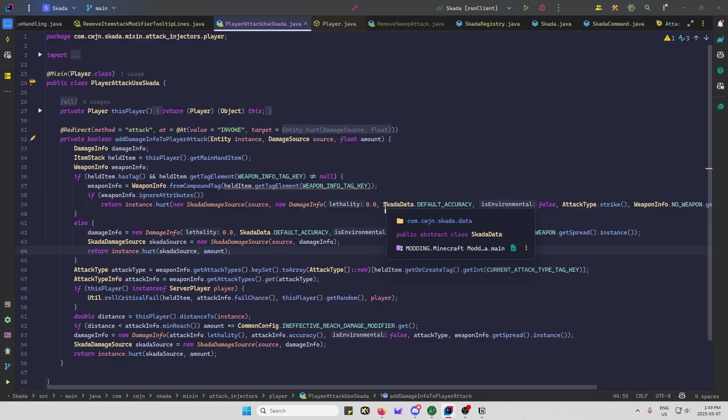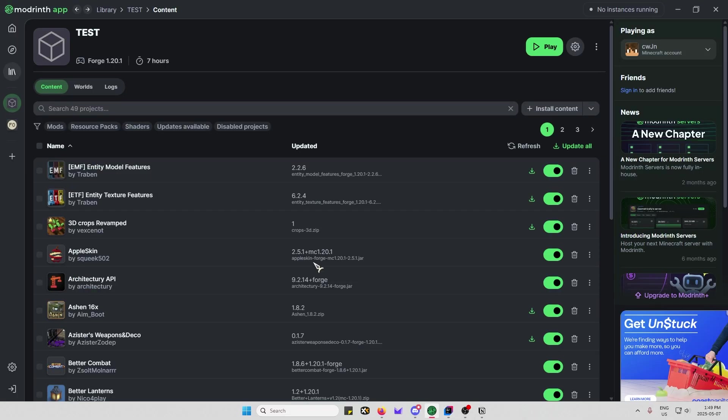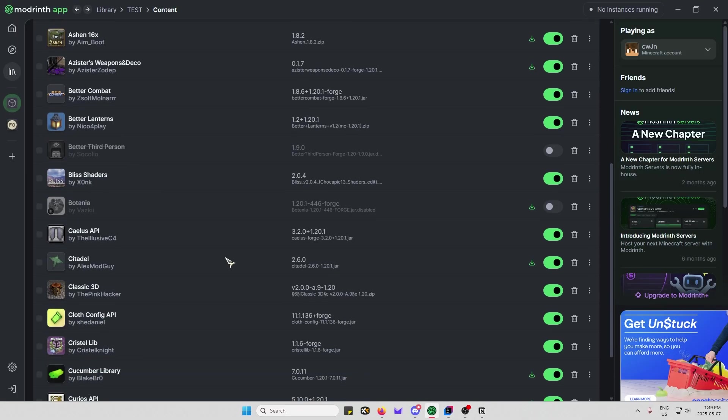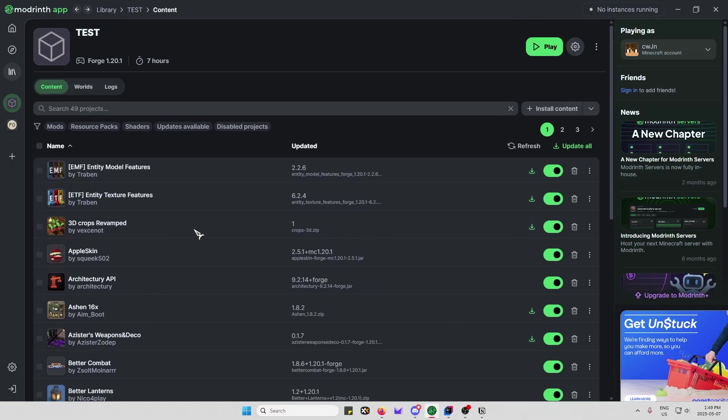And the other thing would be just finding incompatibilities with other mods. Already, I've done a little bit of testing, and I've found that Botania is incompatible right now because of a mixin incompatibility issue. I'll work to fix that eventually, but I'm a bit busy right now.